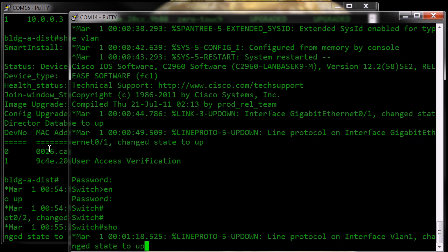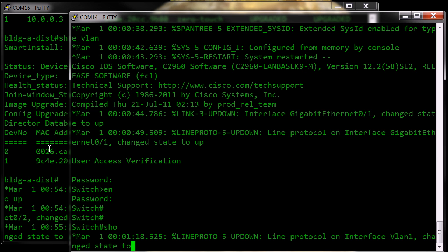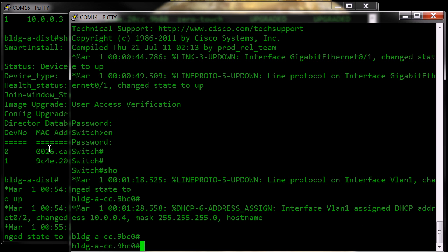And you'll notice that it's currently showing the switch host name is switch, but as soon as the VStack smart install relationship is re-established, that host prefix is now affixed, which is now in the running configuration.